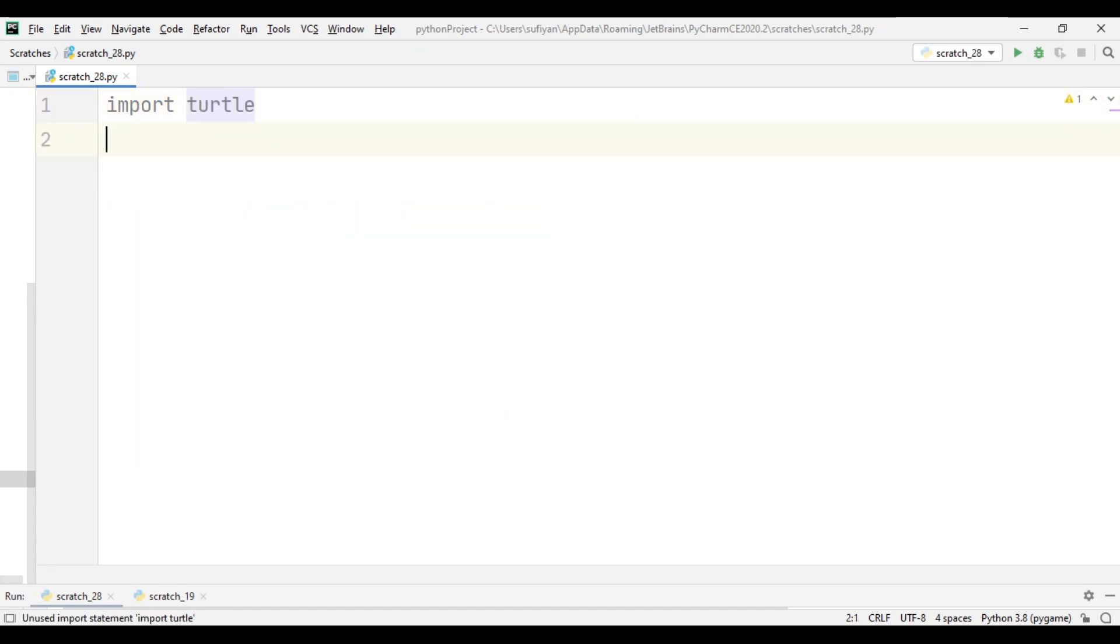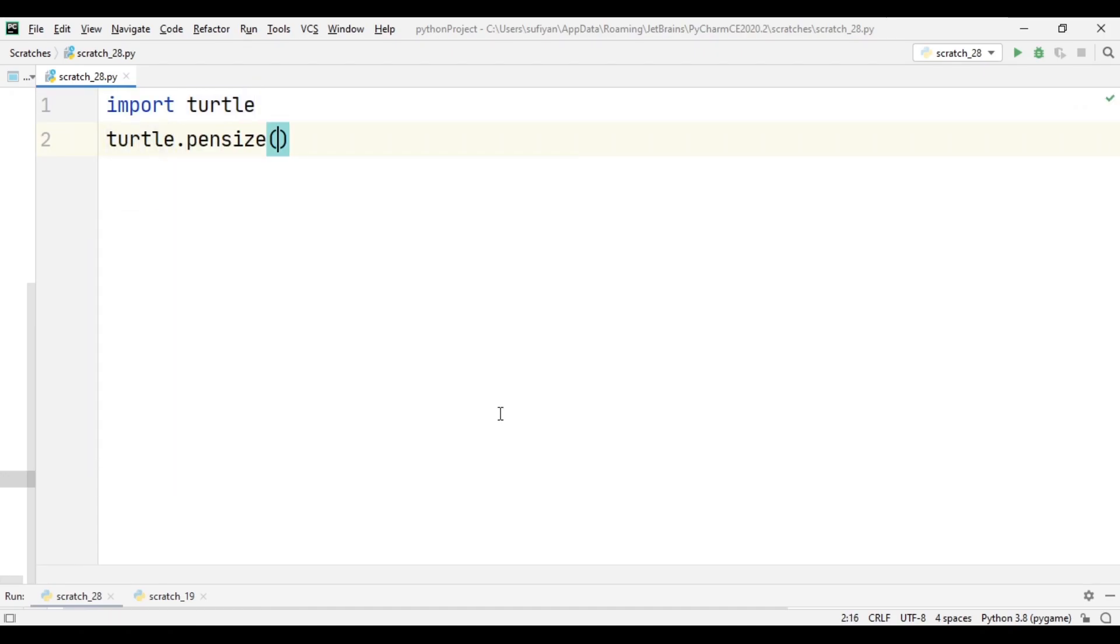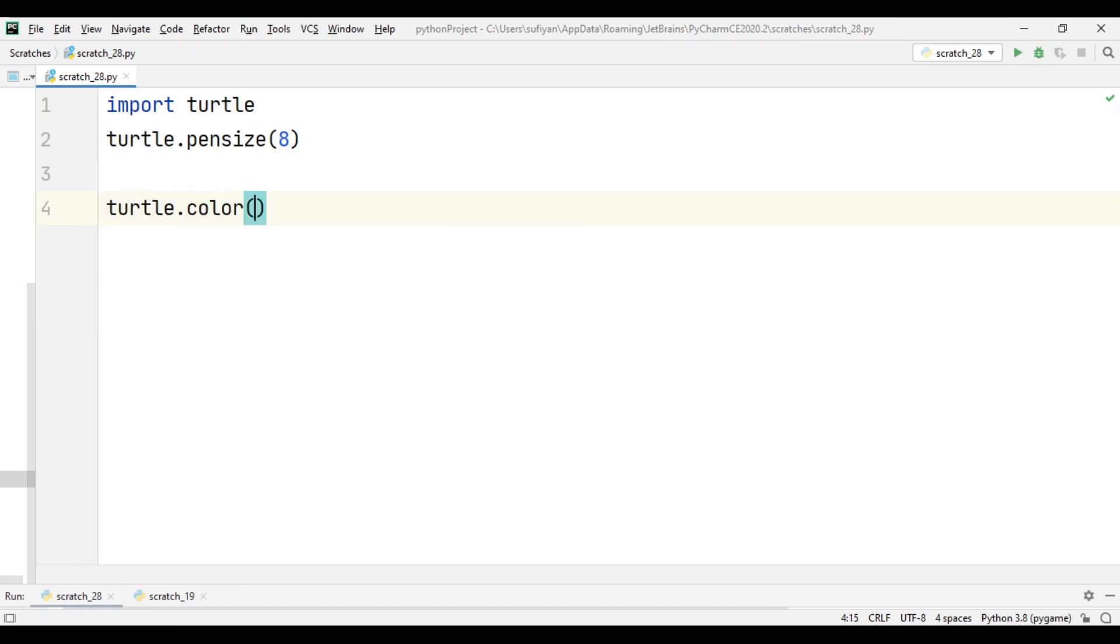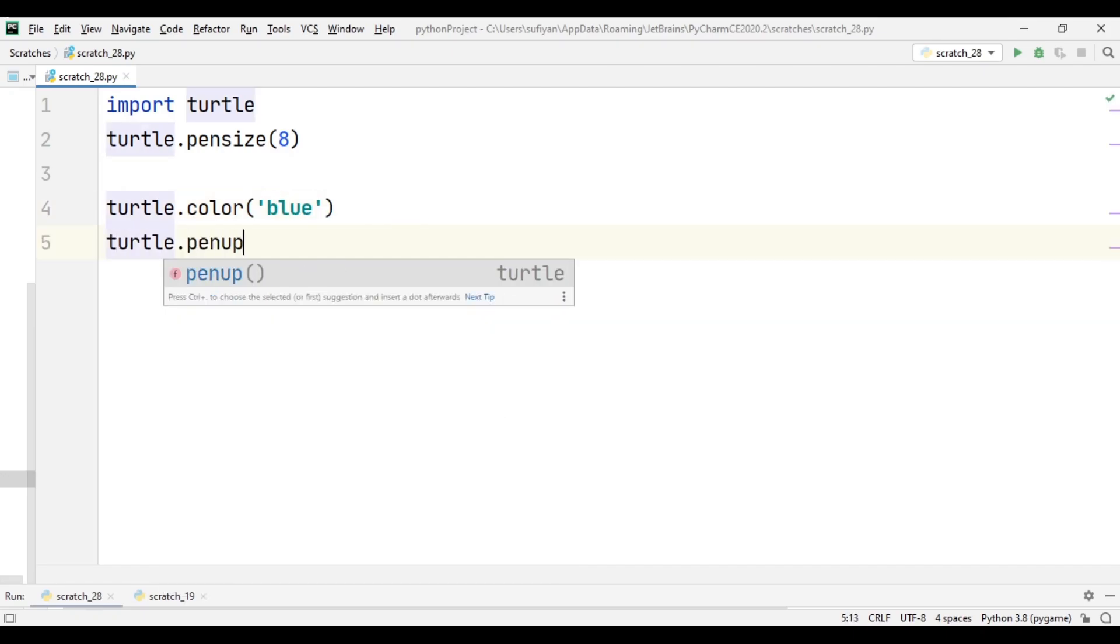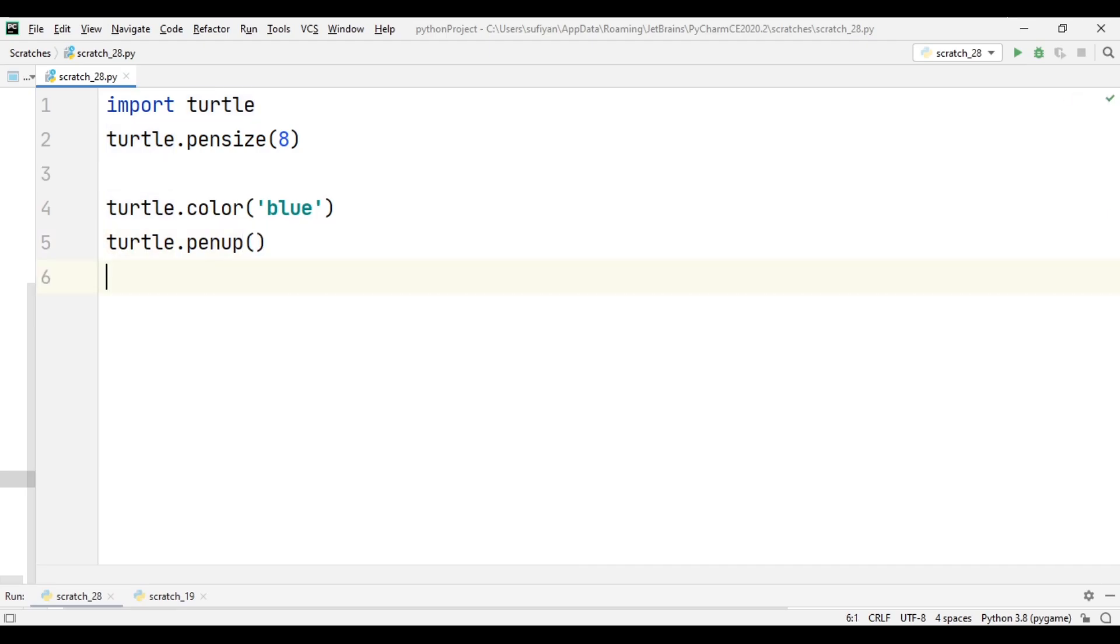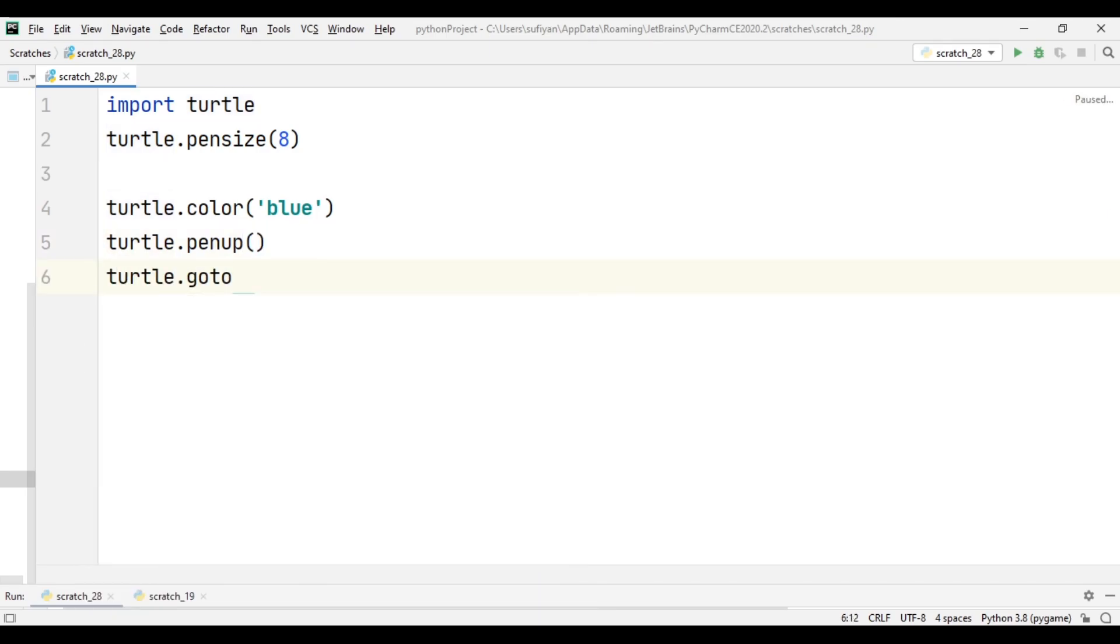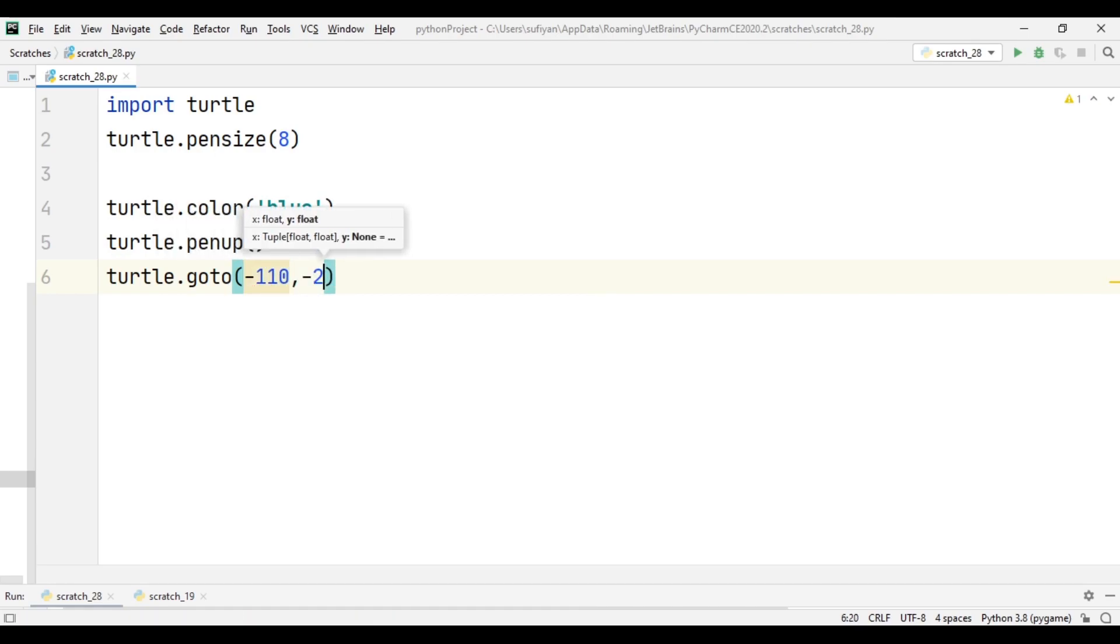Next we will add turtle.pensize, which sets the thickness of the pen to 8. Next we will add some code to draw the circle. turtle.color which is blue, next turtle.penup, next turtle.goto minus 110 comma minus 25. Minus 110 is the x position and minus 25 is the y position.